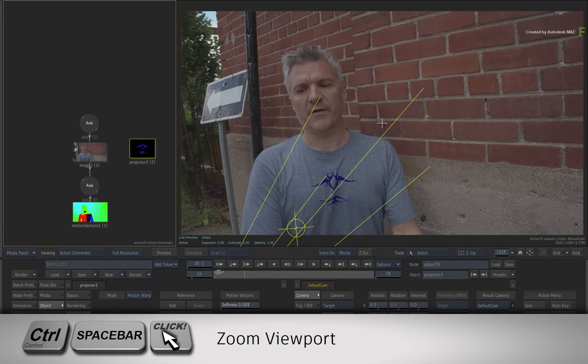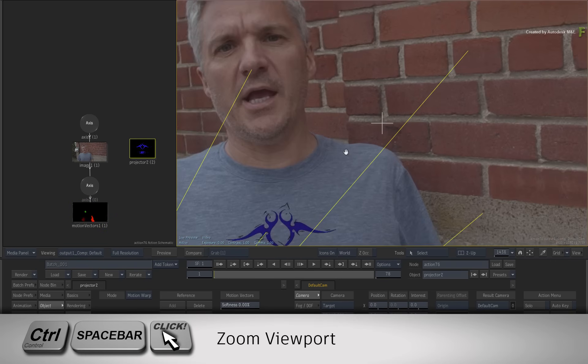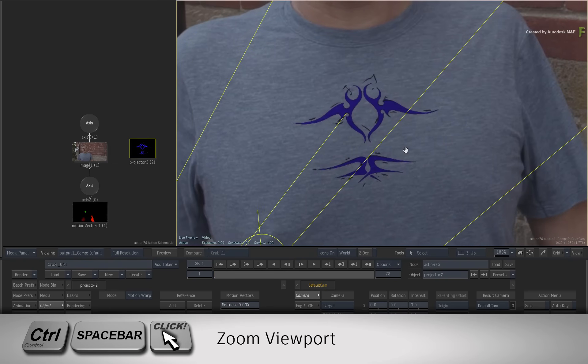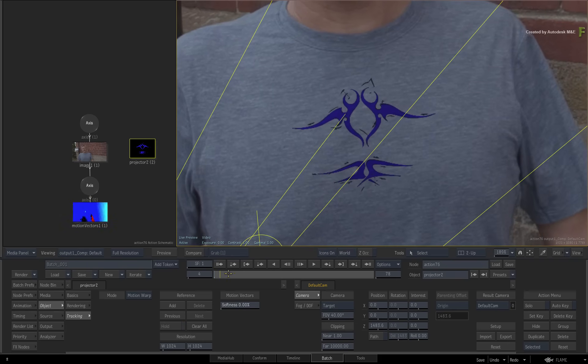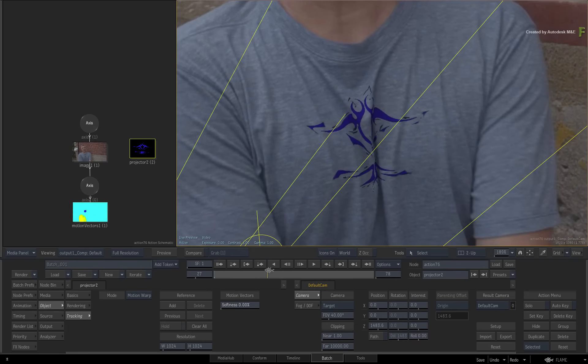Let's zoom into the viewport with CONTROL-SPACE and have a closer look at the details. Now the logo starts off looking good at frame 1. As you scrub the time-bar, the logo distorts with the t-shirt.